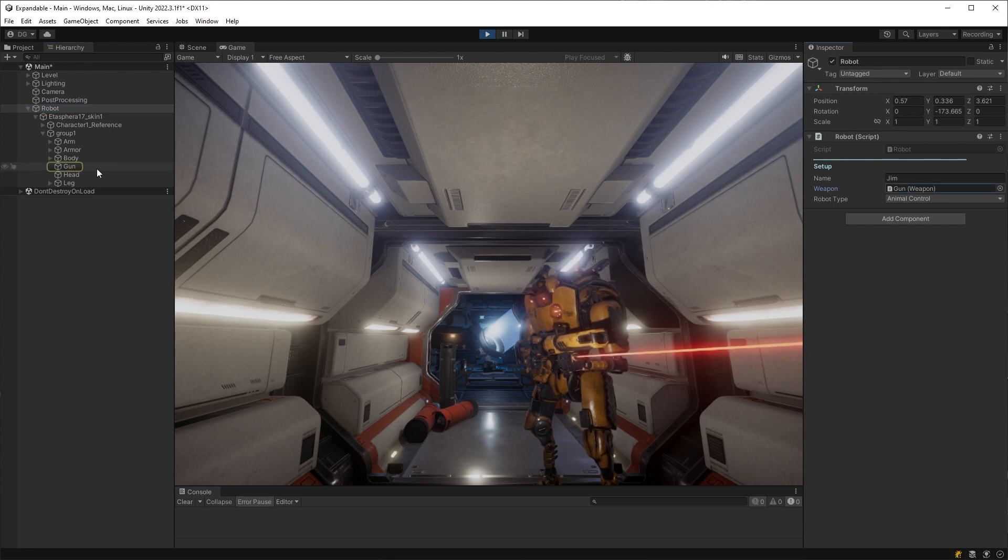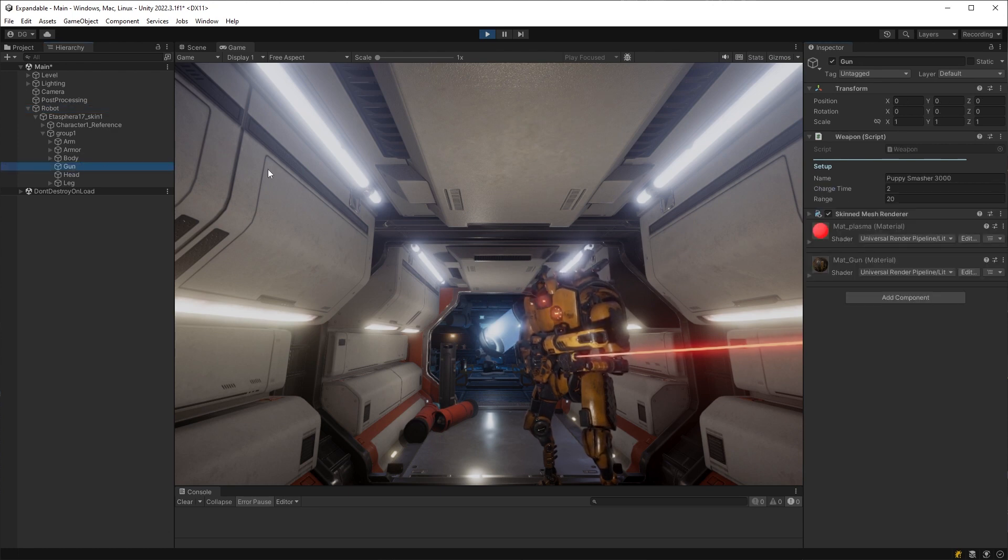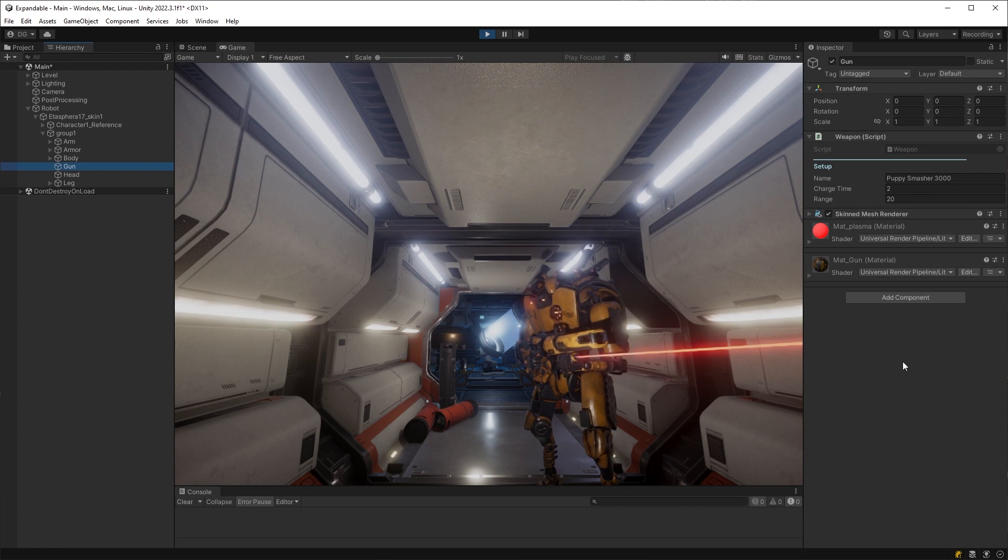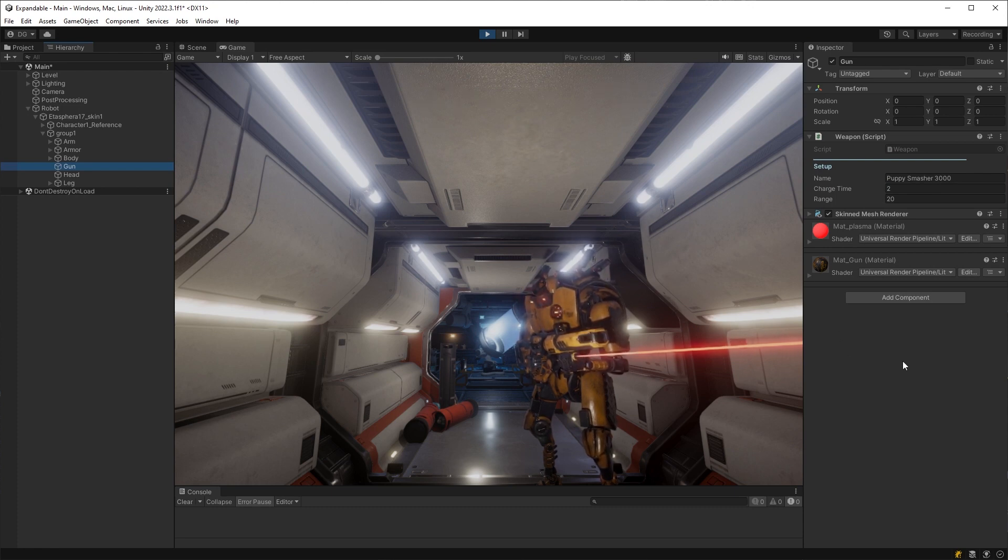Now you can select that weapon object in the robot's weapon field, which in turn will expand the hierarchy, and then you can select the weapon component.